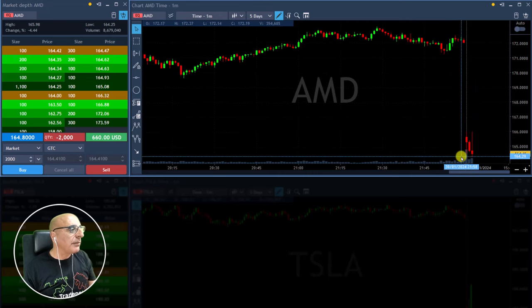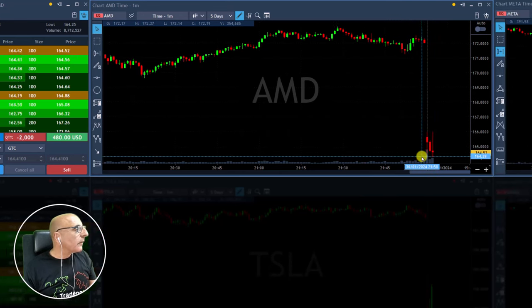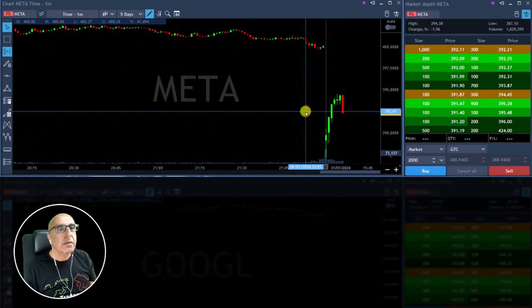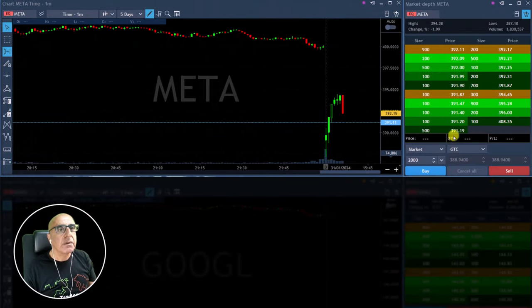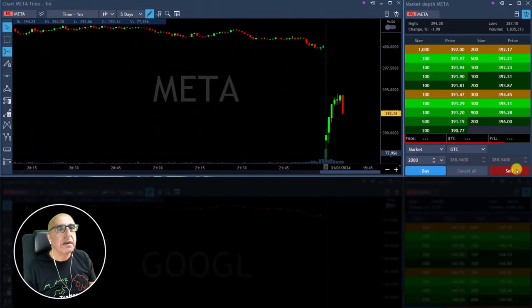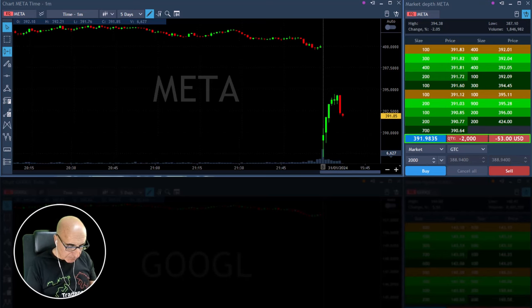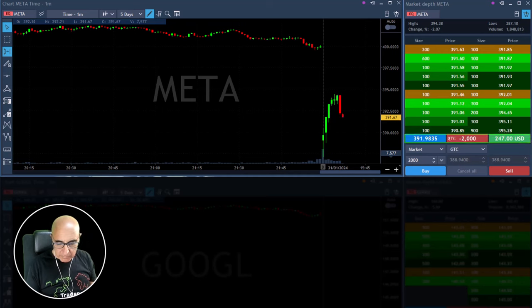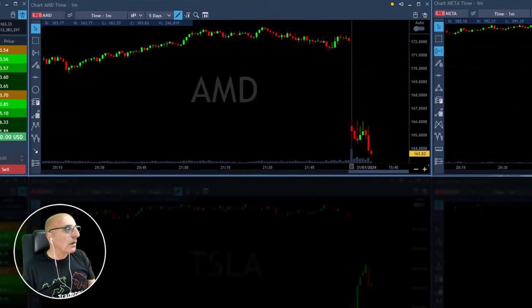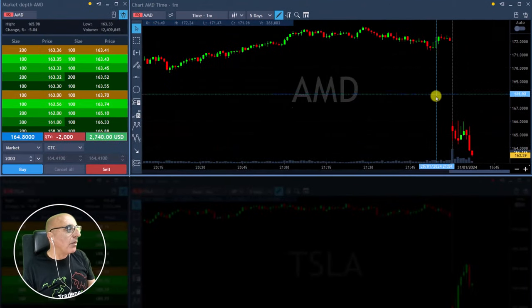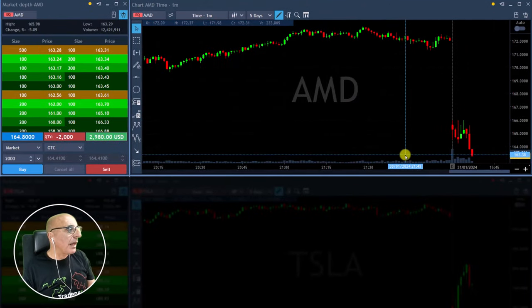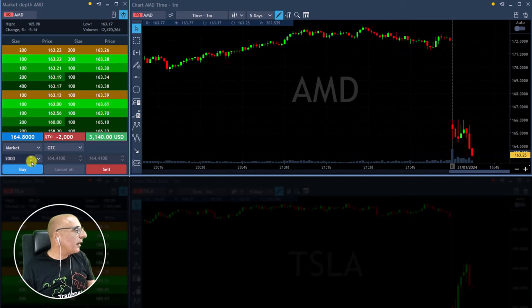392 — I'm going to short Meta here, right under 392. I'm short under 392. Wow, what a nice move in AMD — I'm getting ready for a partial there.